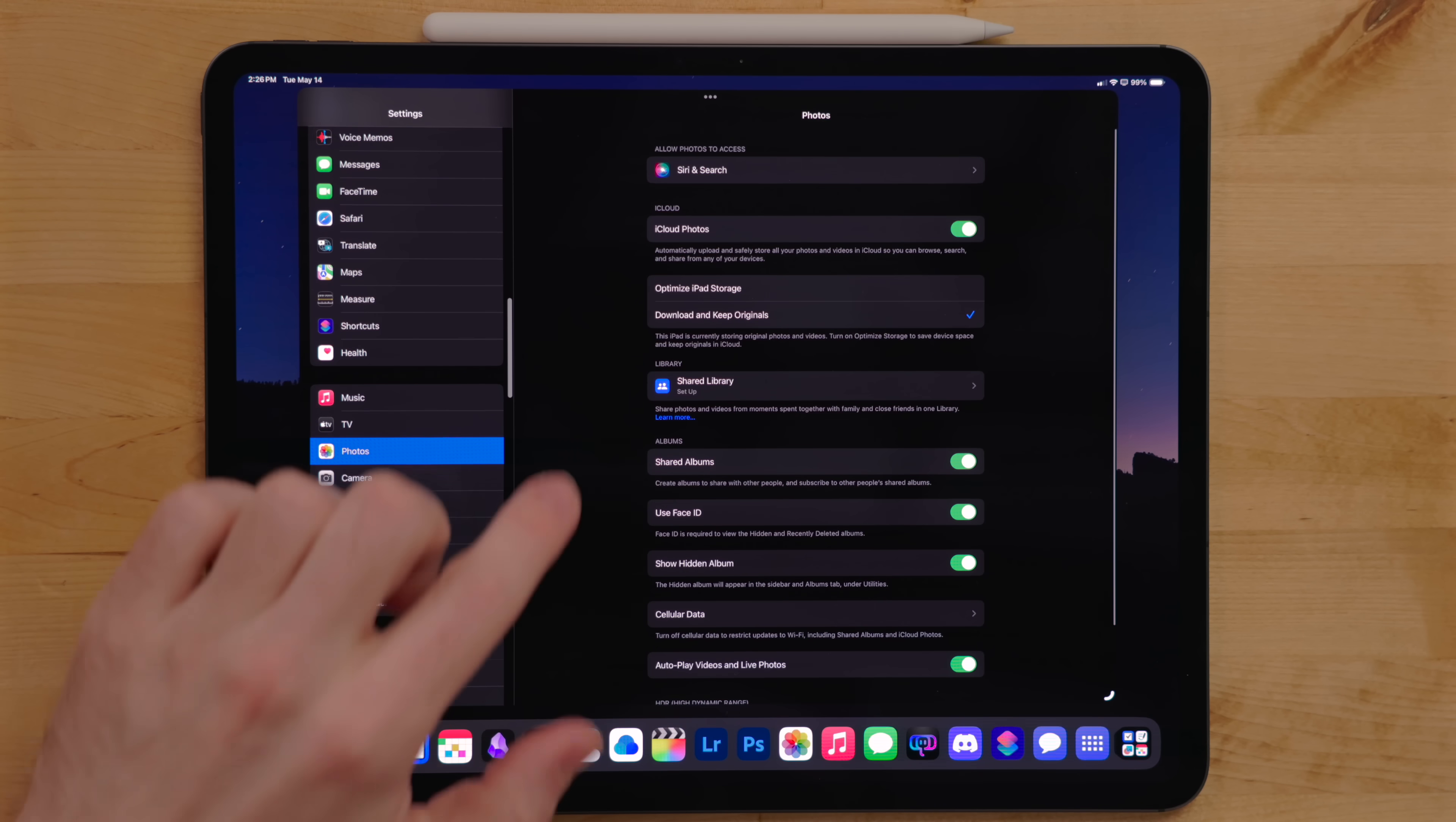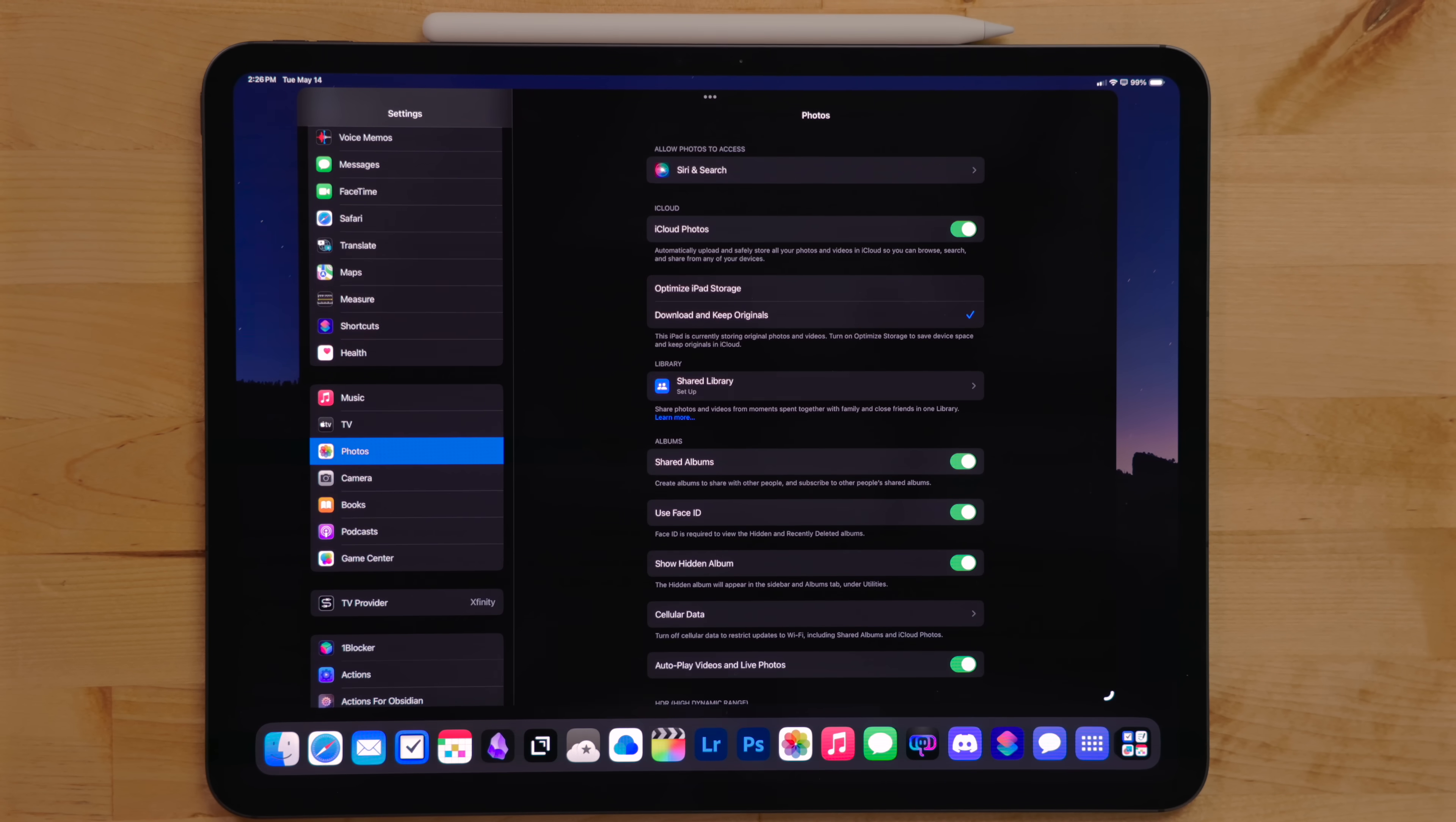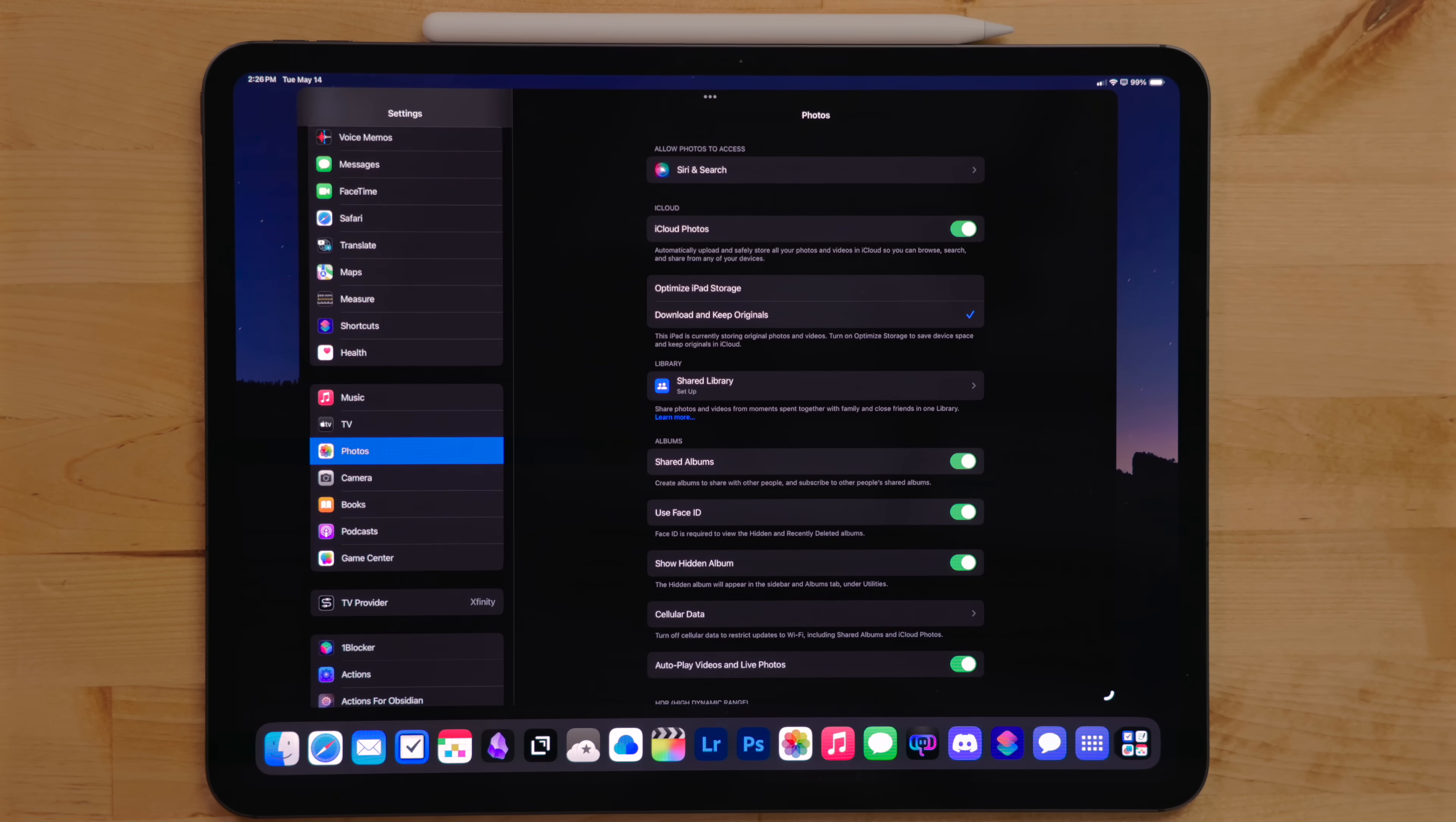For photos, I have it set to download them and keep the originals, but this might actually change. With the iPad, the biggest storage option is two terabytes, which is a lot.